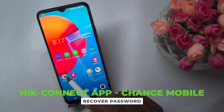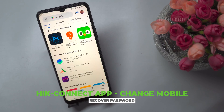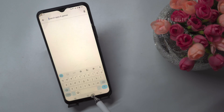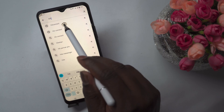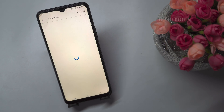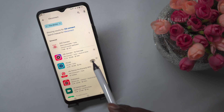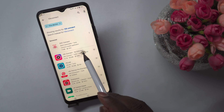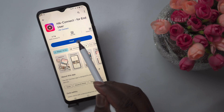This video tutorial will guide you through installing the HikConnect mobile app on your new device and recovering your login password. If you've changed your mobile phone and need to install the HikConnect app on your new device and use your existing login username, which can be a mobile number or email address, download and install the mobile app HikConnect end user from either the Play Store or the App Store.